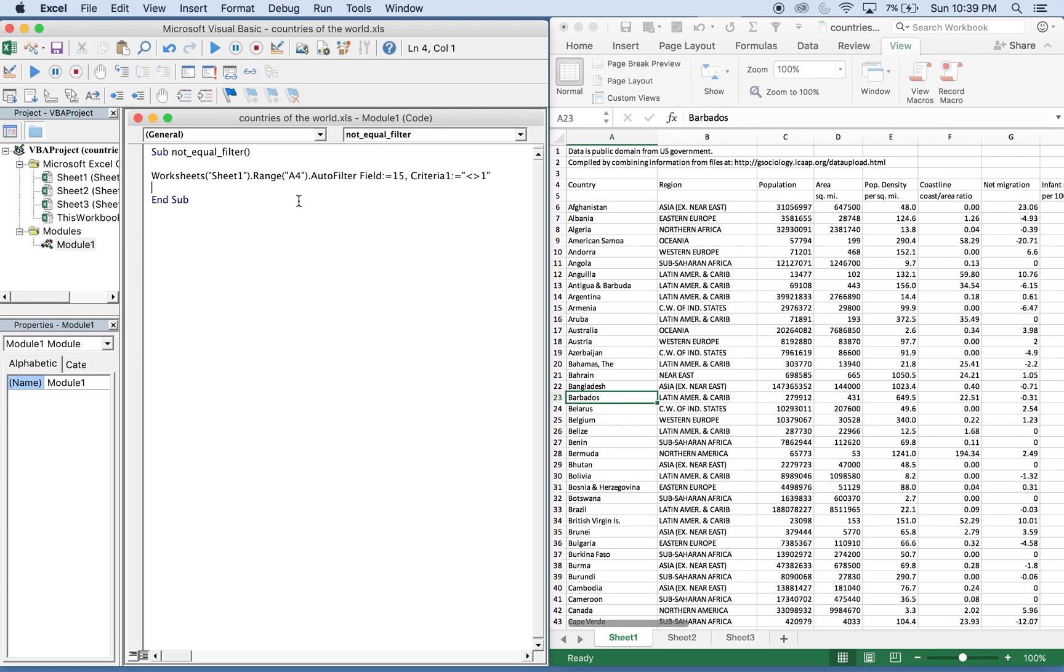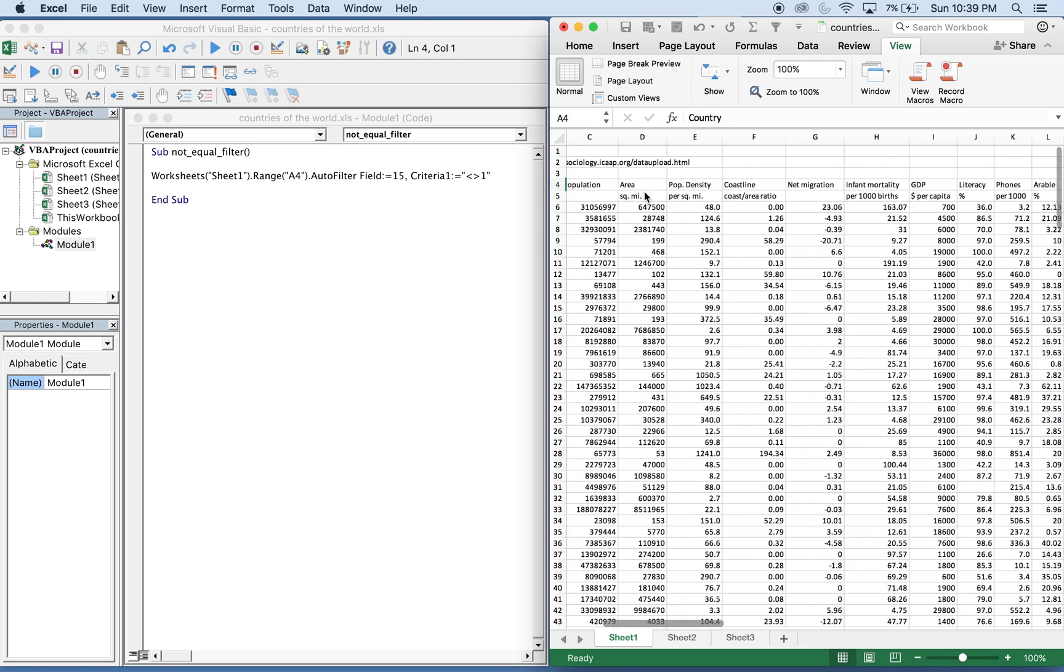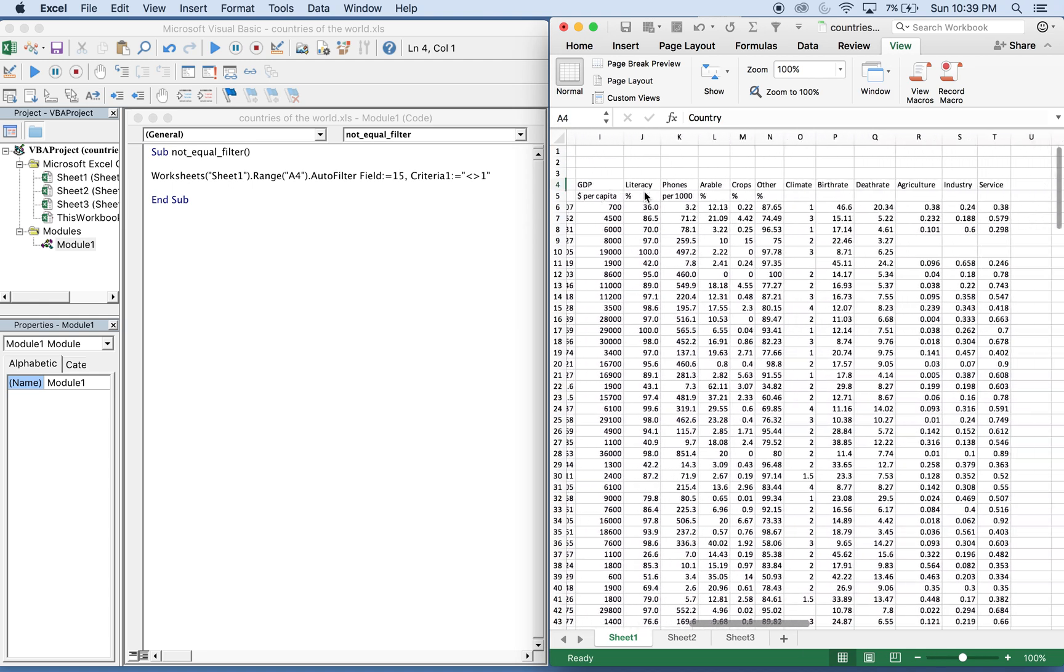And then you need to know where your auto filter range will start. It's going to be starting at A4. That's right here, A4. And then auto filter across.